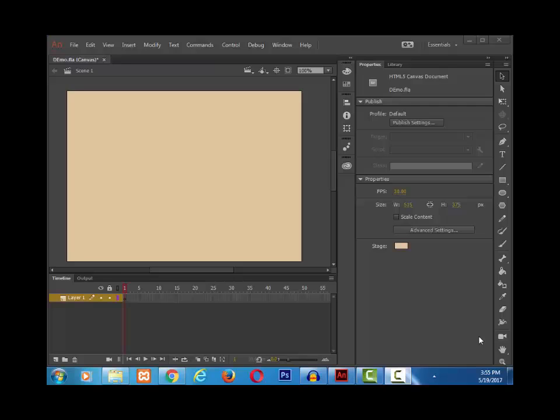You have already come across the properties panel. Here you can see the publish option and properties of the stage. Now let's focus on this particular section called properties.